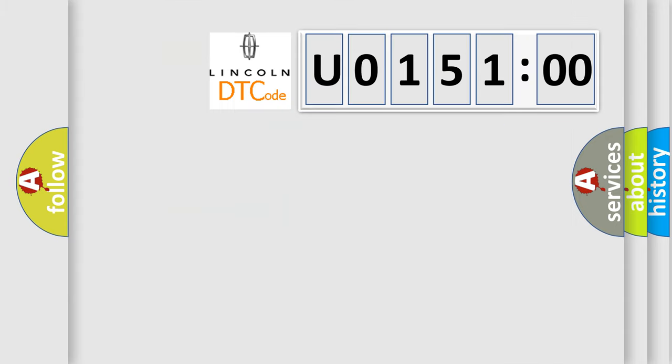So, what does the diagnostic trouble code U015100 interpret specifically for Lincoln car manufacturer?